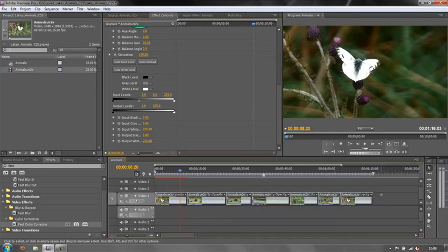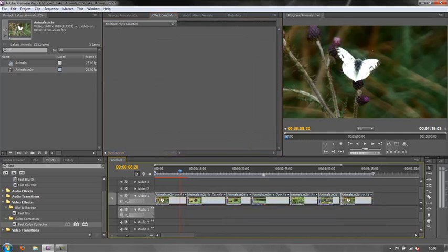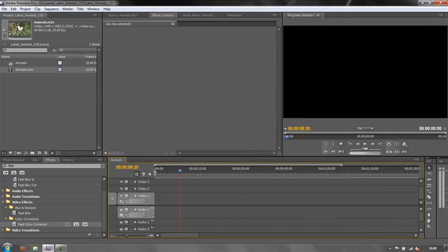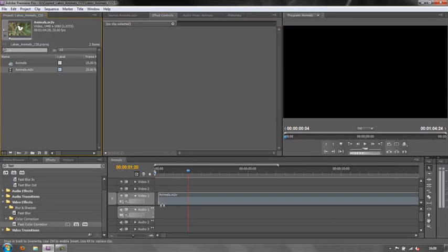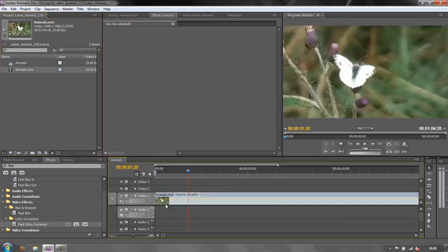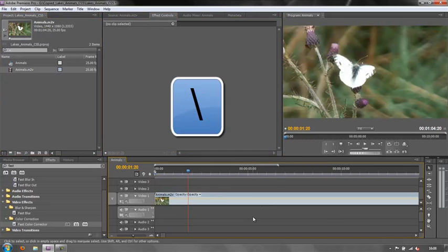So I'm going to delete all these from my timeline. What I'm going to do is take my original footage and drop it into my timeline, and I'm going to hit the backslash key so I can see it all.